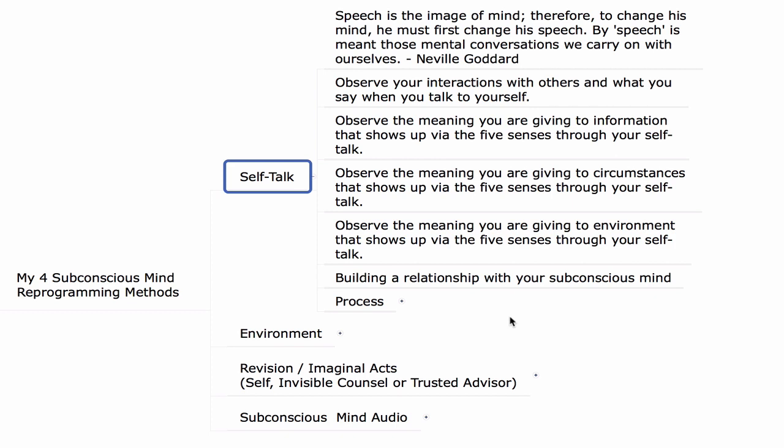We might assume we are talking about another person or some external world element, but what we say when we communicate about anything — people, environment, circumstance, or information — is partially about what we see and assume to be fact. However, from a place of empowerment, understanding the outer world as a reflection of the inner world, you take the power back by changing your inner conversations, your self-talk, and observe as it reflects outwards as thoughts, emotions, actions, and environmental changes.